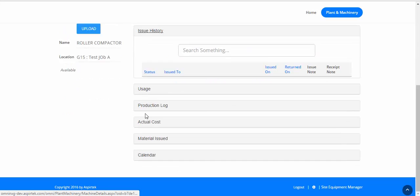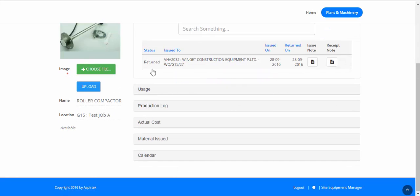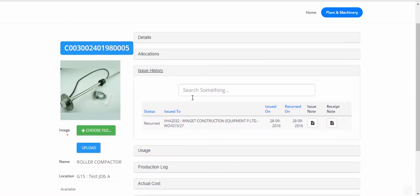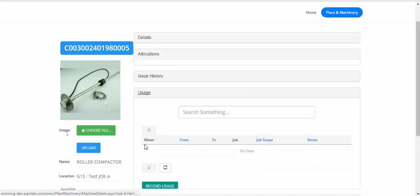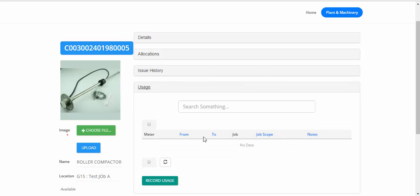We can look at the issue history here, which tells us when it was issued and when it was returned. We can also look at the current allocation. Let's say we want to record a usage of this machine. We can go to the usage list and click on Record Usage.